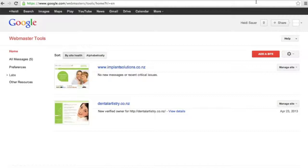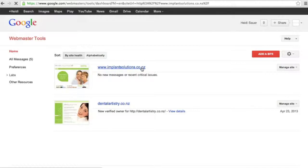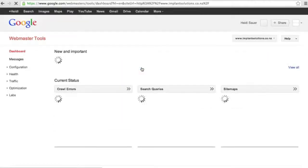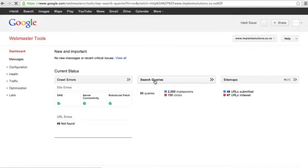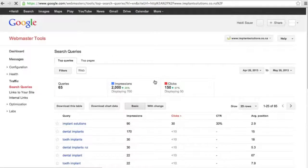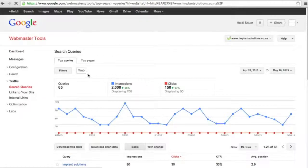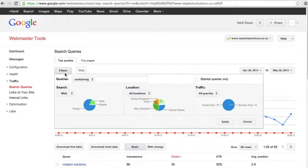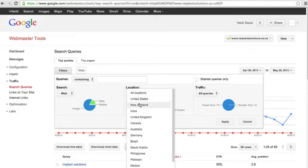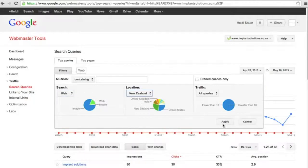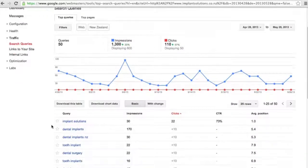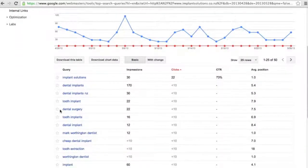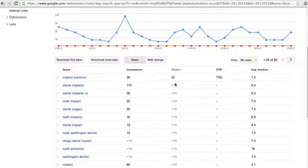You'll need to log into Webmaster and choose the website that you're wanting to work on. So we're going to continue with Implant Solutions. We're going to go to search queries and filter web and New Zealand and click apply. When we do so, we're going to see that the branded keyword Implant Solutions has a really high click-through rate of 73% and that's in first position. As we discussed in the previous video, we won't really need to work on a branded keyword unless yours is less than third position.